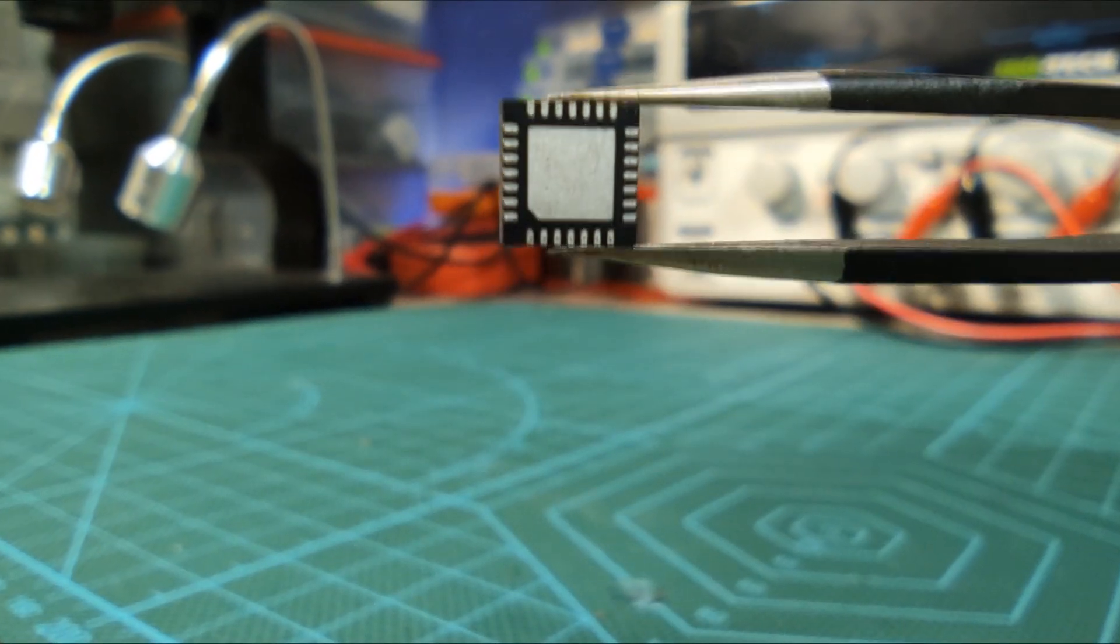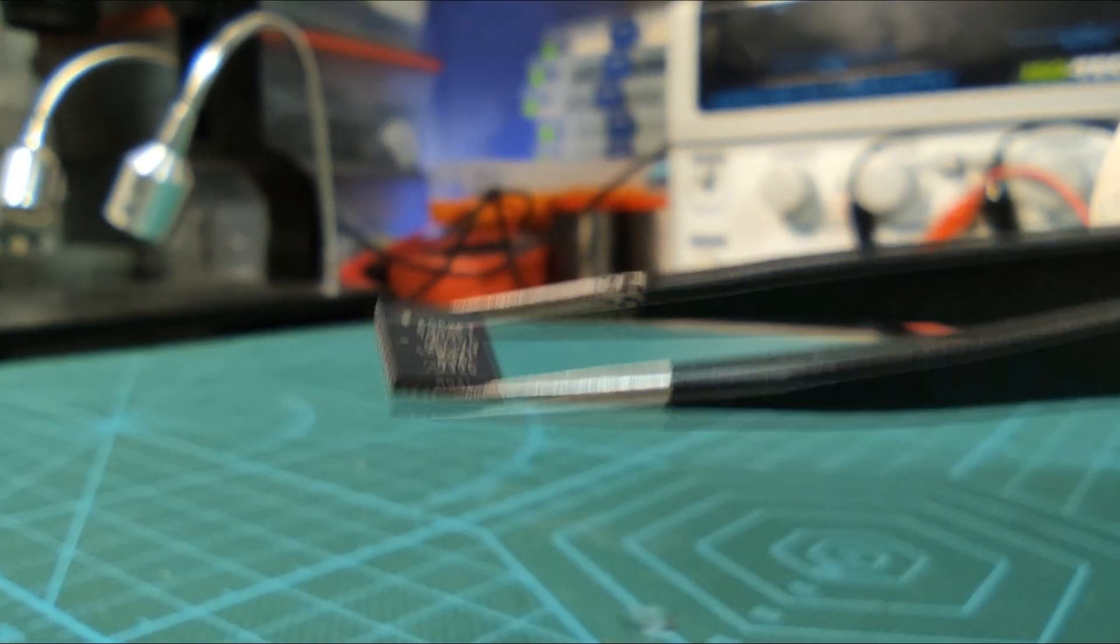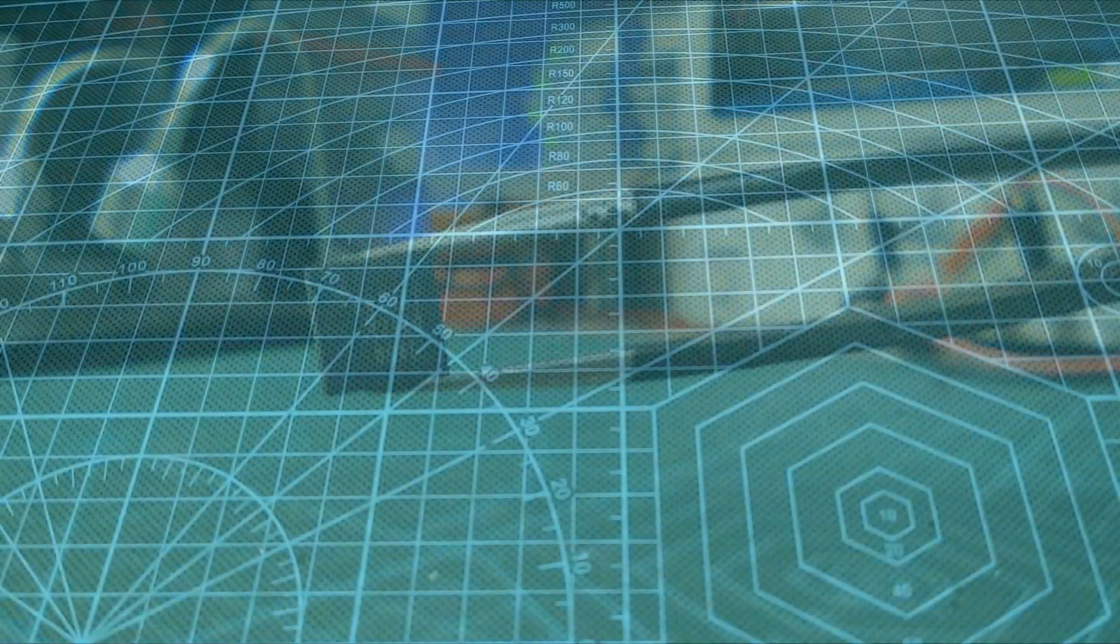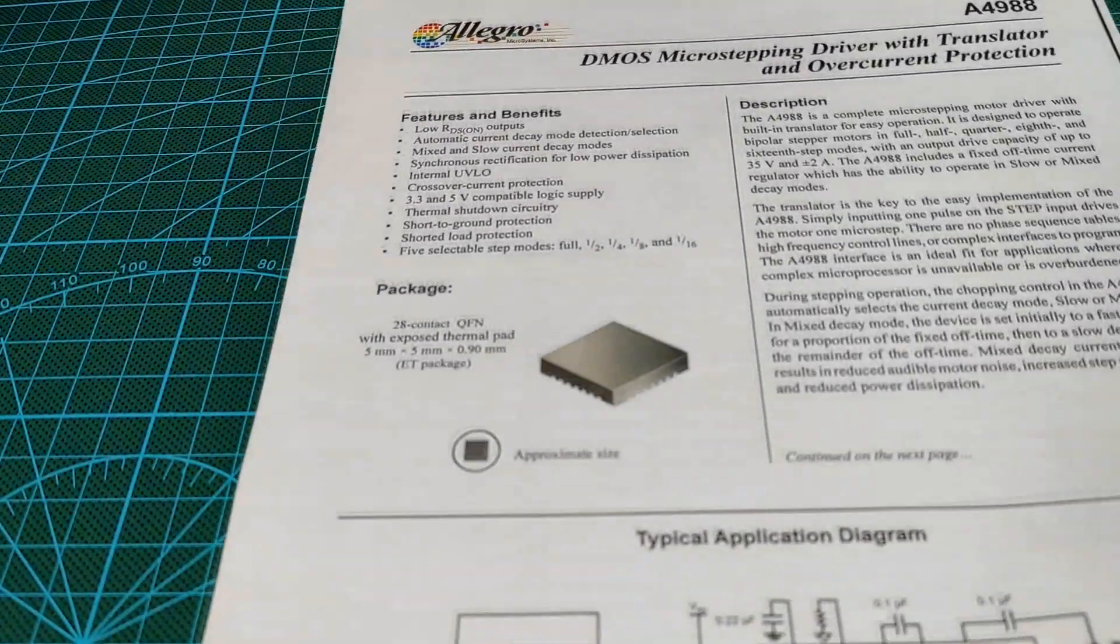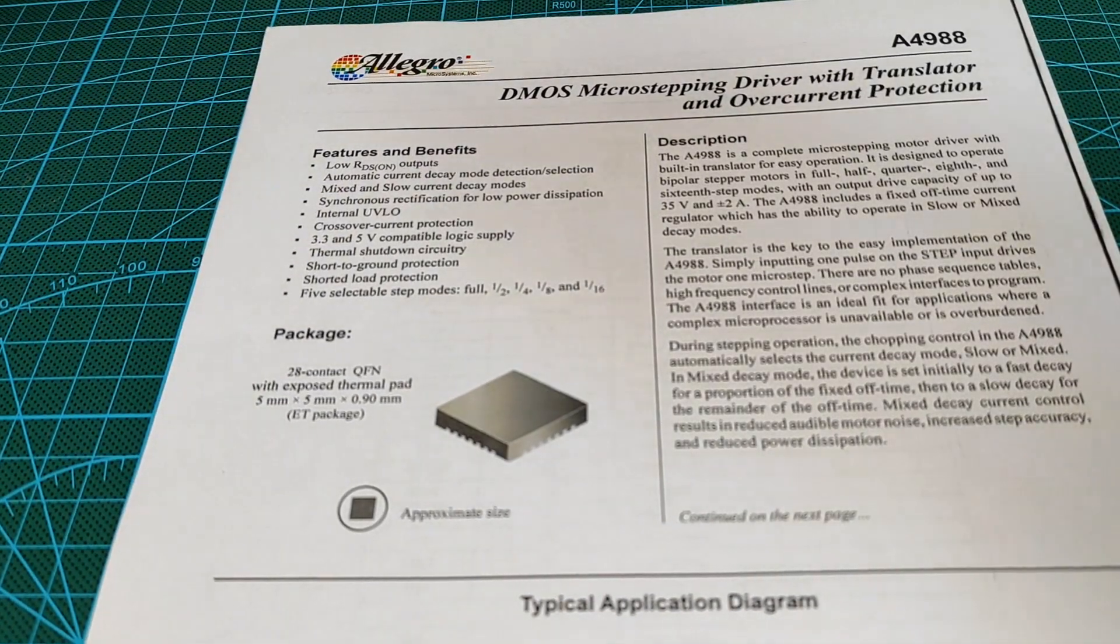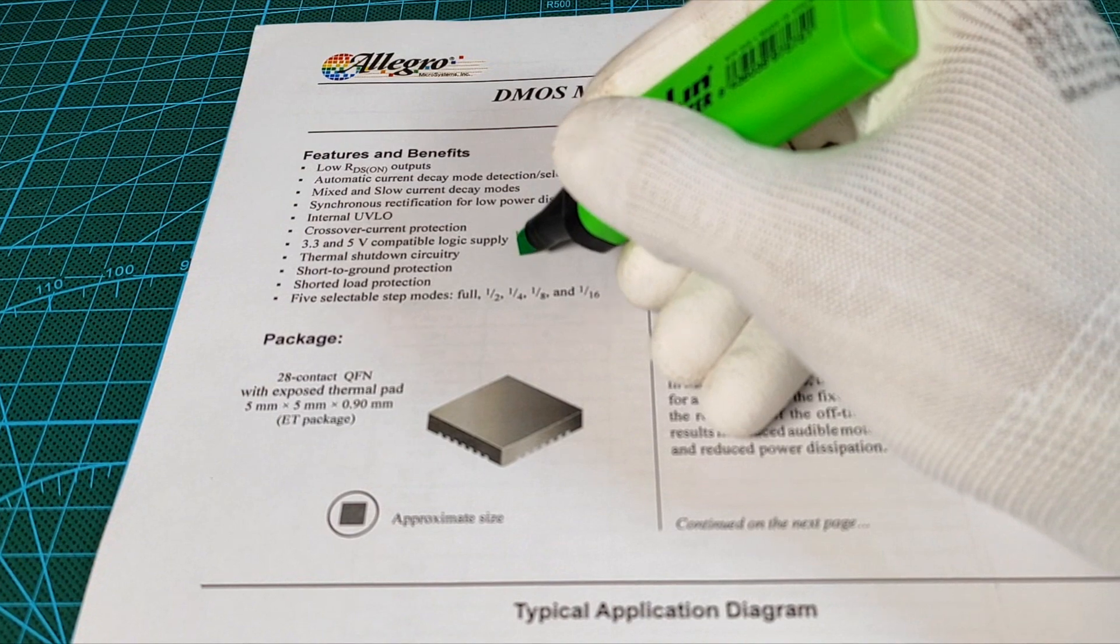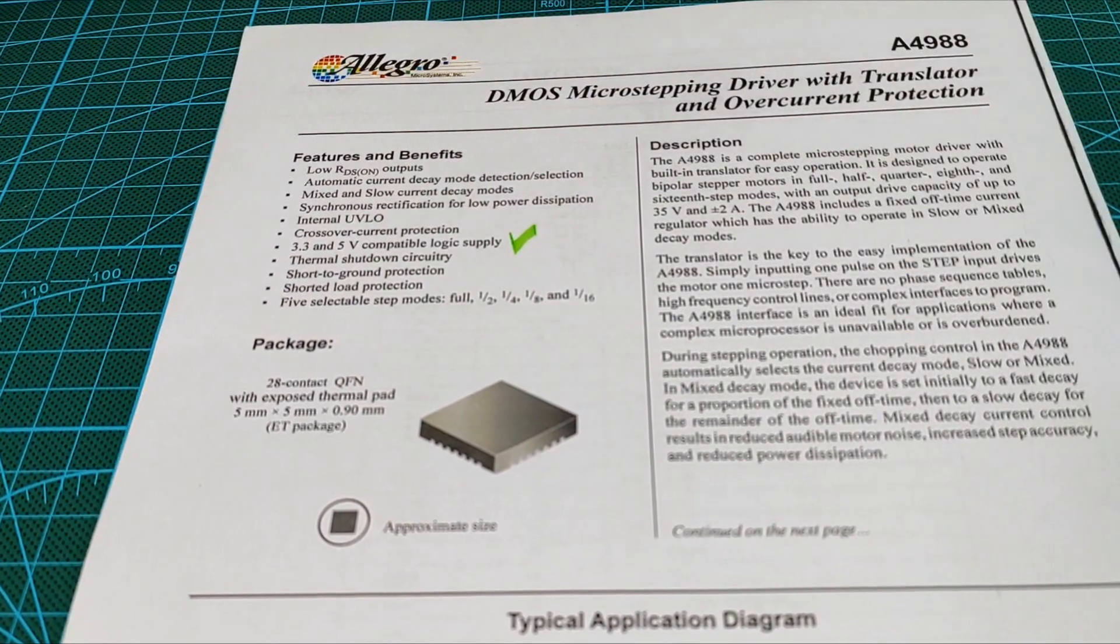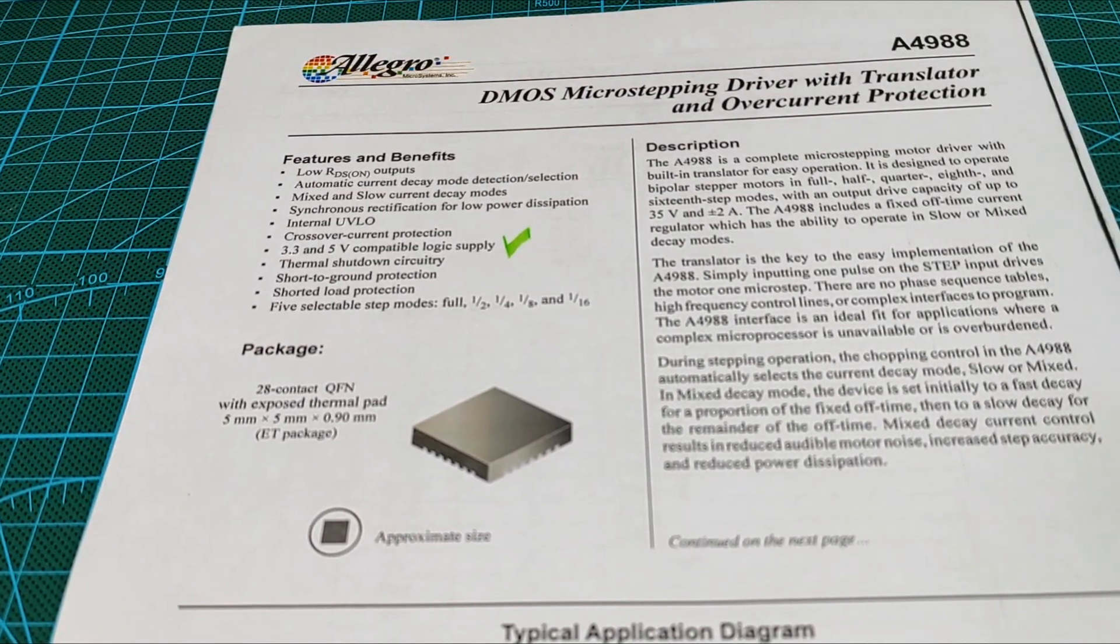Since we will not consider programming in this project, we just need to supply the control pins with a 5 volt logic. The circuit has an output capacity that could reach 2 amps at 35 volt DC per stepper coil, which is very satisfying to easily drive a NEMA 17 stepper motor.